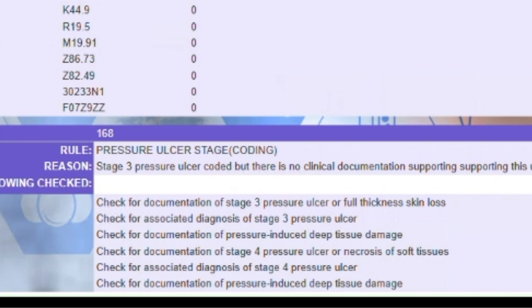Generative AI solutions such as ChatGPT simply can't automate this audit process, as they do not have the deep subject matter expertise that the AMI Auditor does through its real-world deployments.